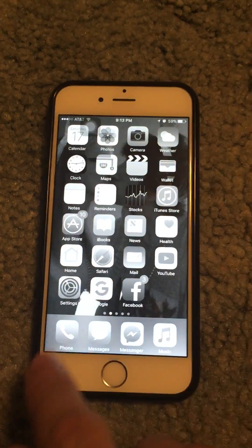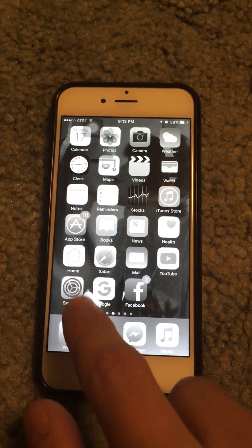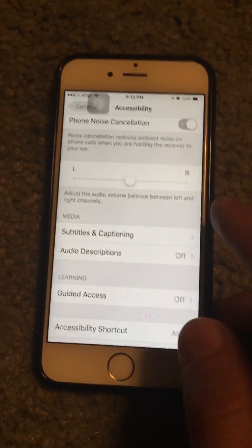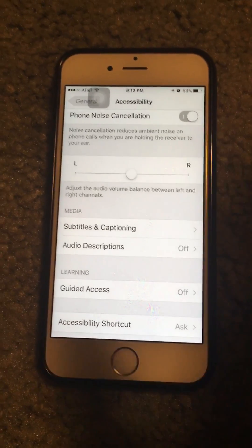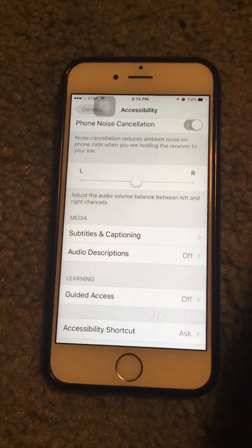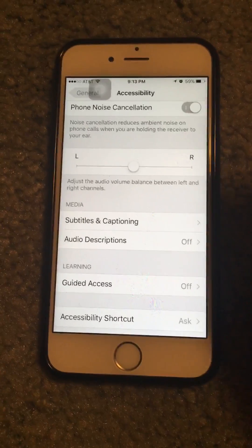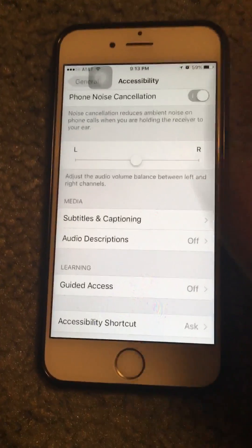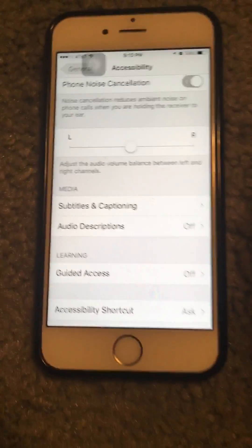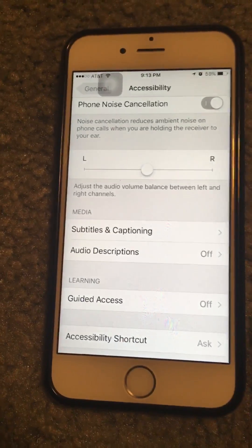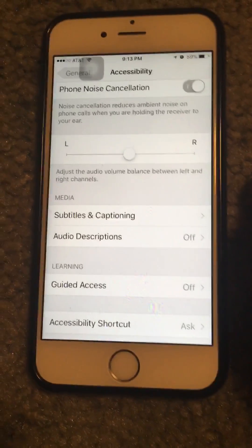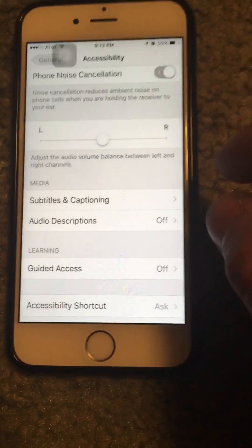I just downloaded the new iOS 10, and I stupidly screwed with the inverted colors thinking it was a smart idea. I messed up my phone, did the hard reset, nothing works. So this is how you guys fix it — I just happened to figure it out.